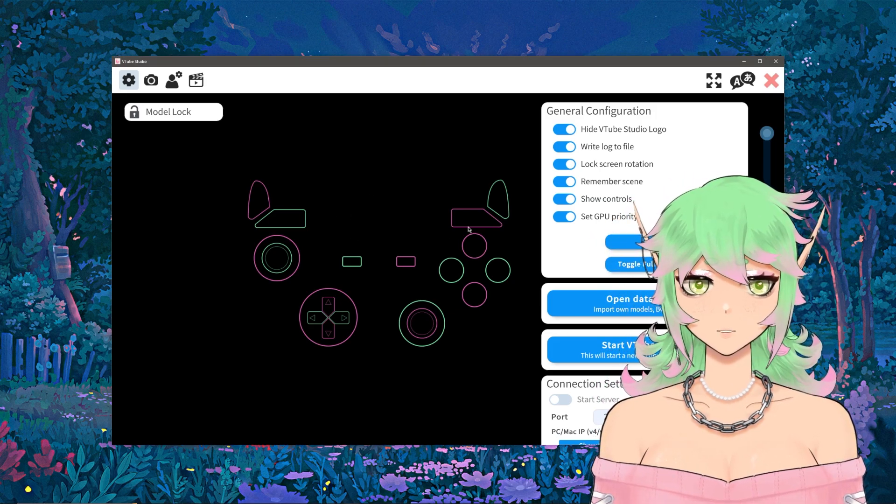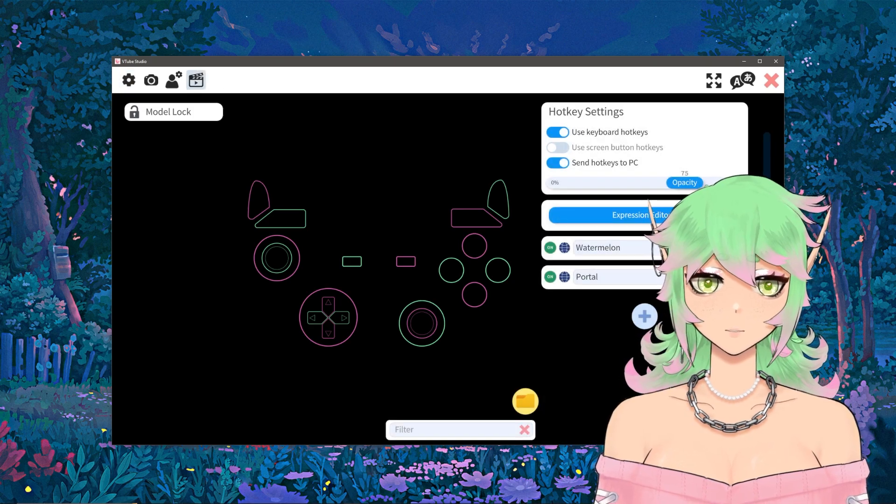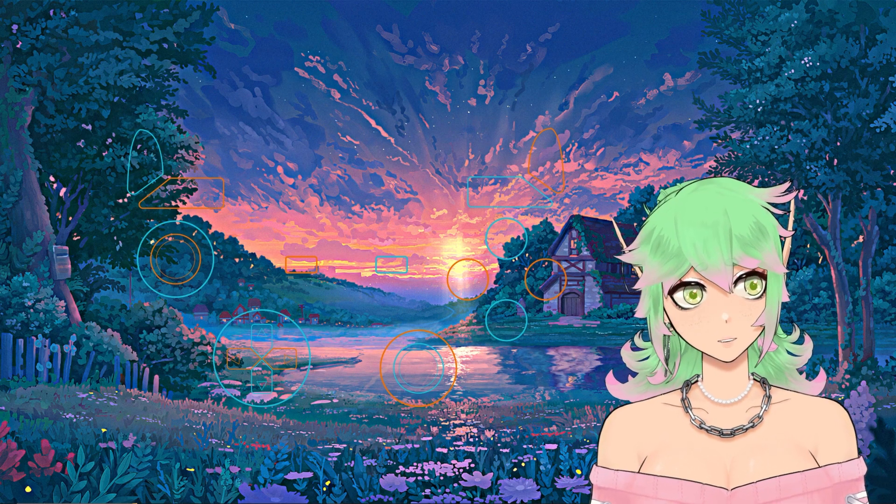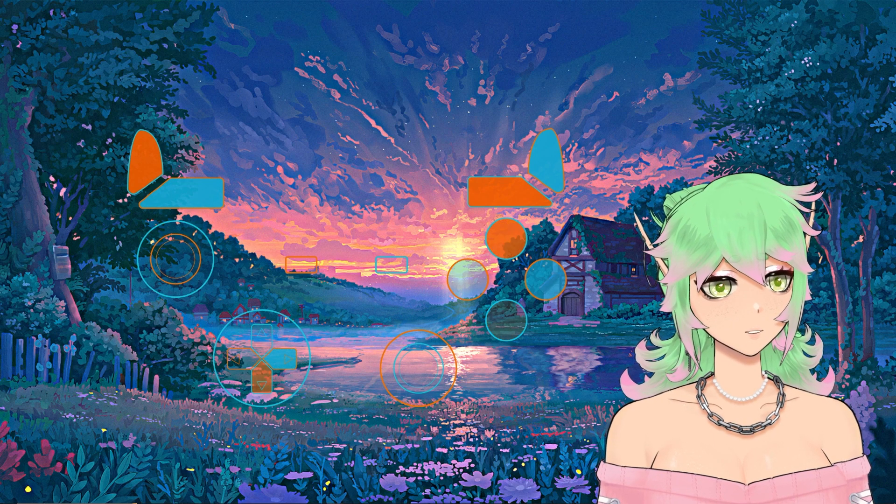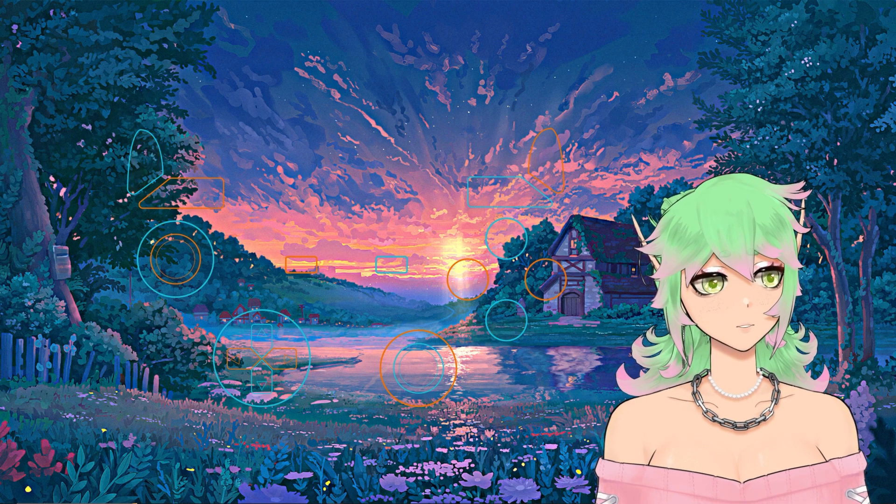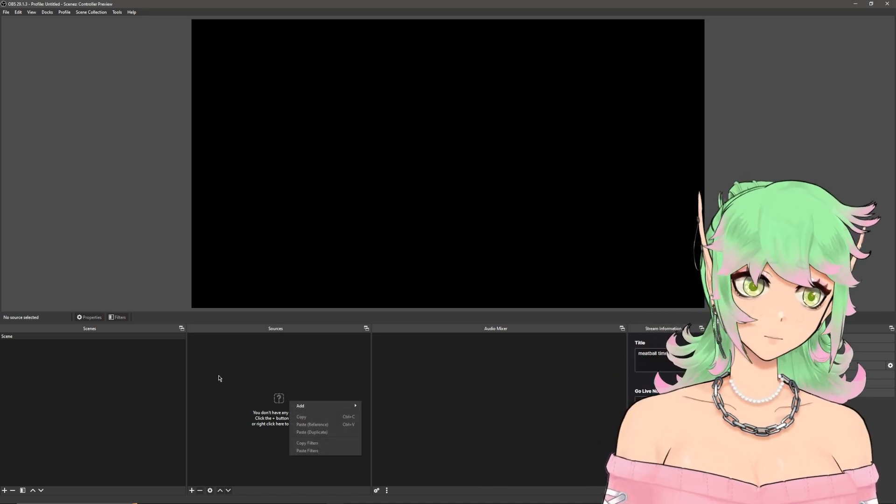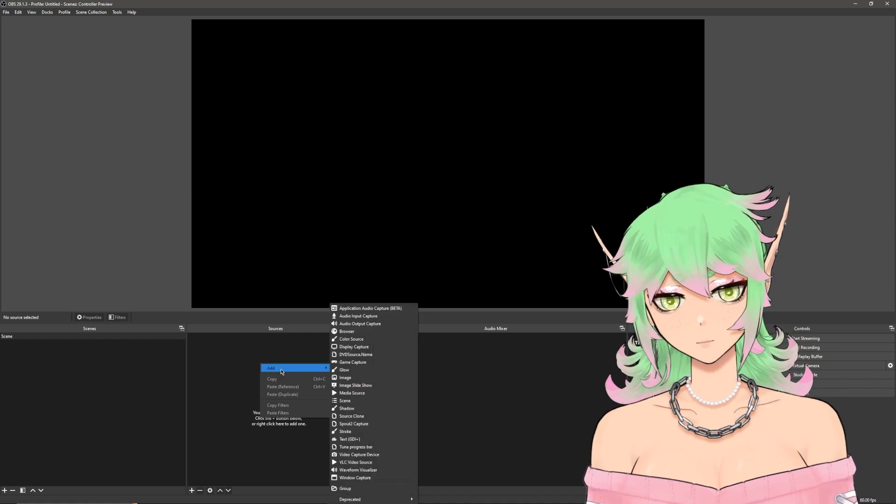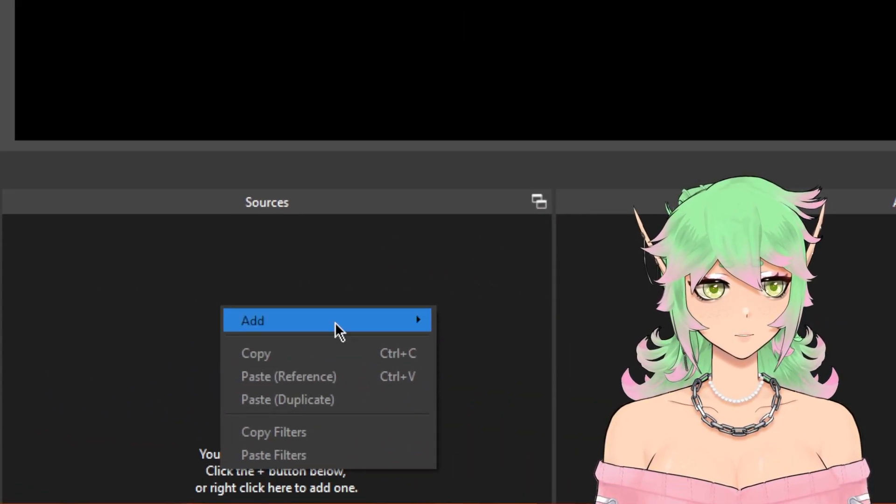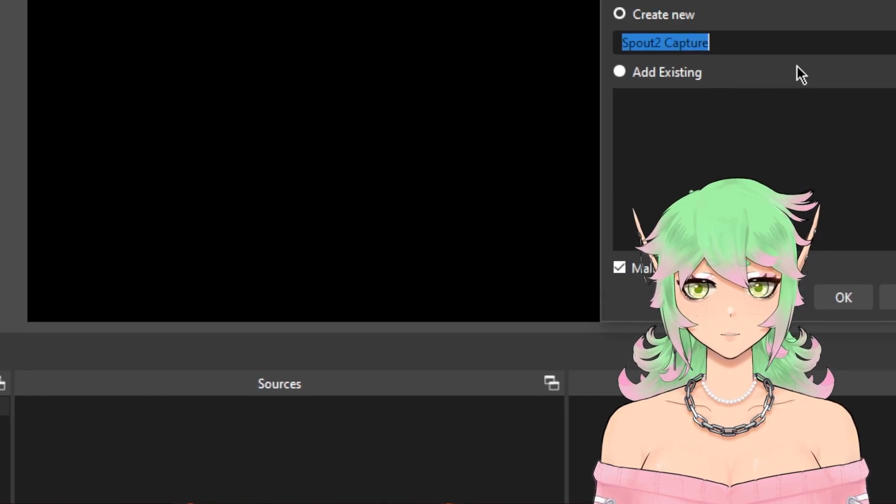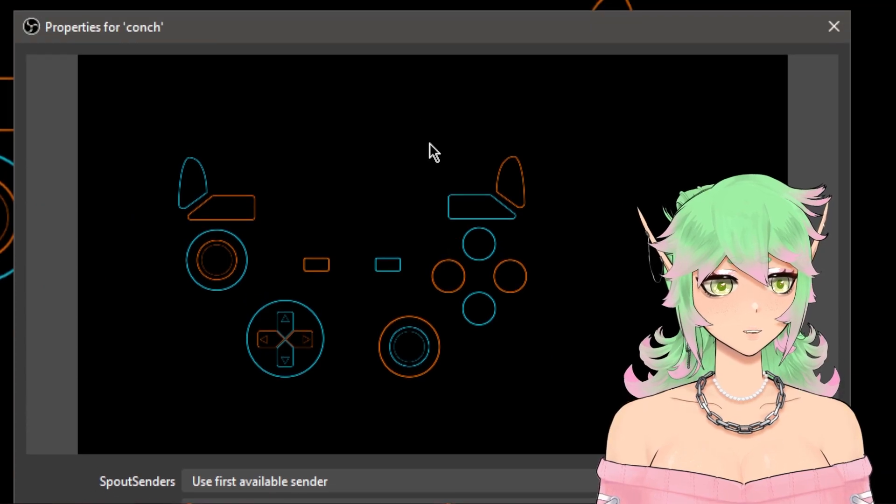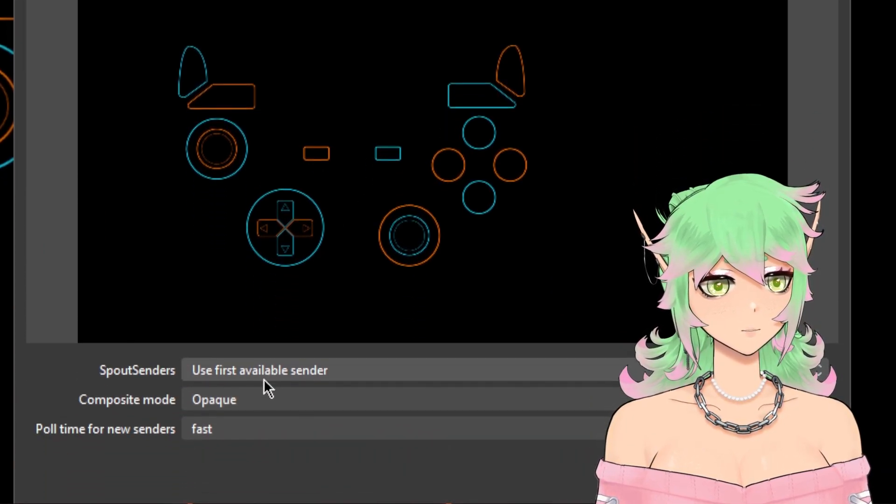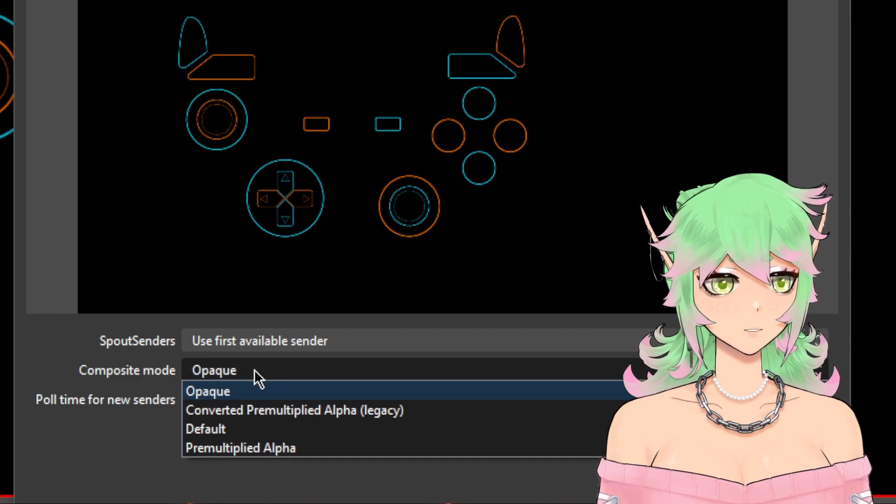There is one last thing that I need to show you and that is what I had mentioned prior about the alpha channel. As you can see or can't see this is completely opaque on top of my background and this is done with a regular spout 2 capture. To do a regular spout 2 capture first of all you have to have spout 2 installed. If you need a tutorial there's one on my channel for that. We're gonna right click add we're going to add a spout 2 capture and we're going to name this controller and I'm going to set it to first available sender.